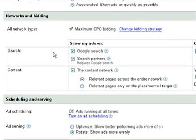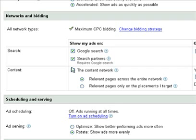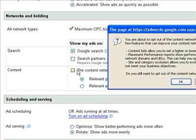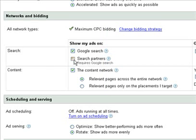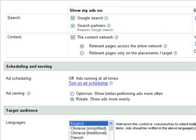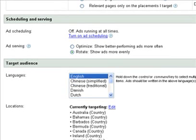Down here, you only want your ads to display in the Google Search Network. I have two options checked — you do not want them checked. You want both of those unchecked. The Google Search Network means when someone searches into Google for a certain keyword, your ad shows up. The content network and search partners are a more advanced topic we won't get into now — just make sure you have them unchecked when you start.